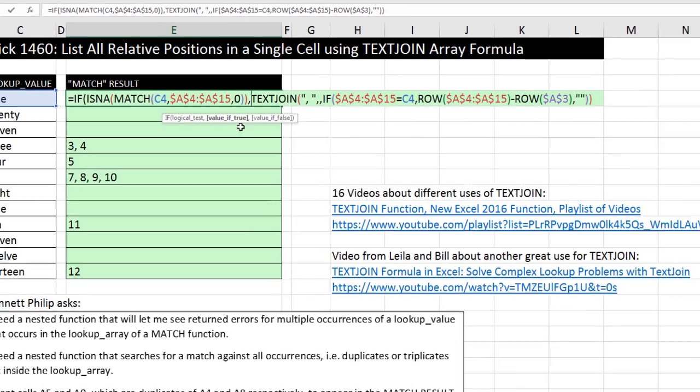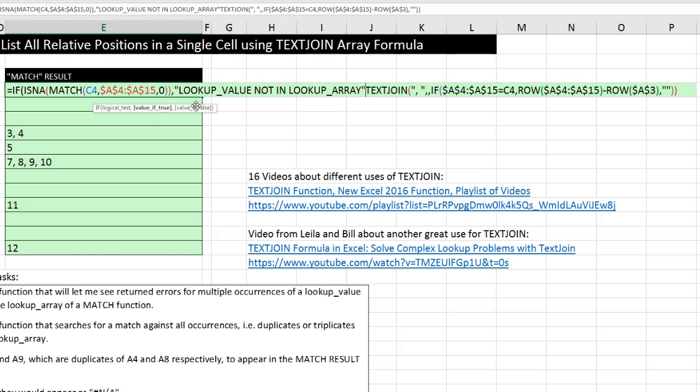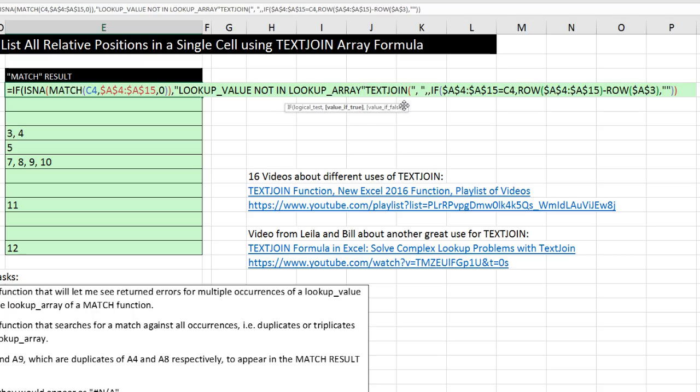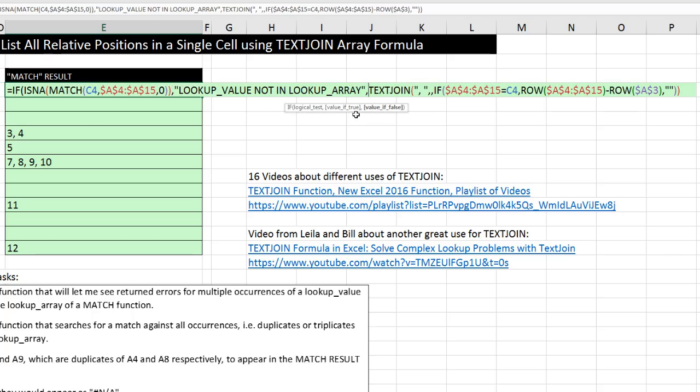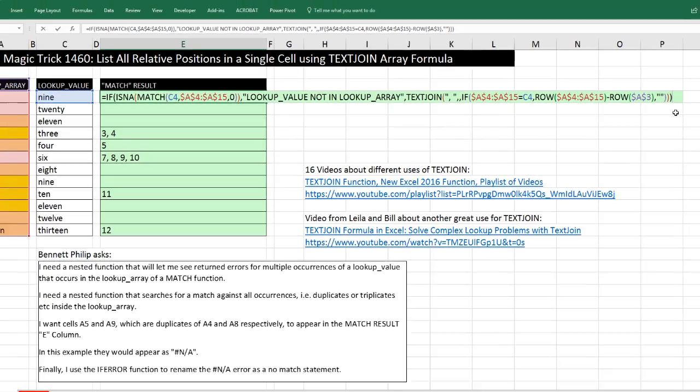I'm going to Control-V because I already copied this big, long thing. Whoops. I'm going to come right after that double quotes and type comma. Now we can click on value if true. That's what's going to be put in the cell if there is no match. That's what's going to be put in the cell if, in fact, there is a match. Now I come to the end, close parentheses.